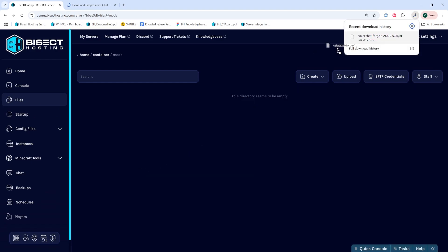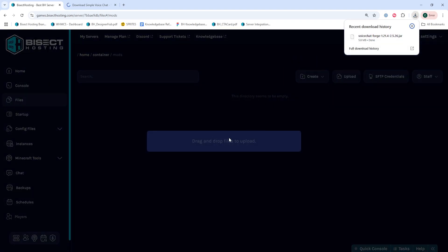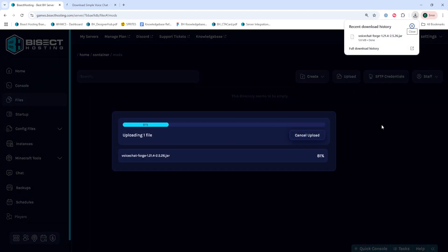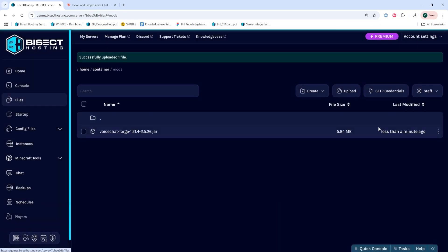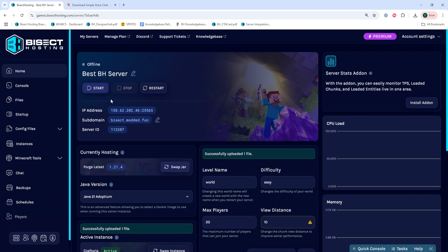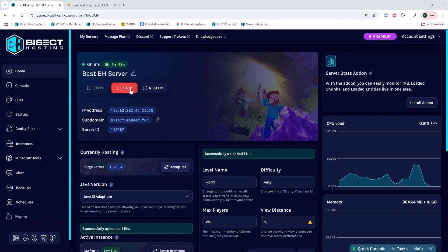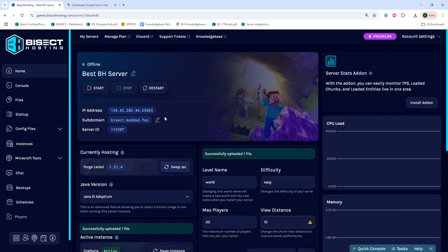Once in here, we're going to drag in that simple voice chat mod that we downloaded into this folder. Once uploaded, we can go back to the home tab and start our server. Then we need to stop the server once the server is fully started.